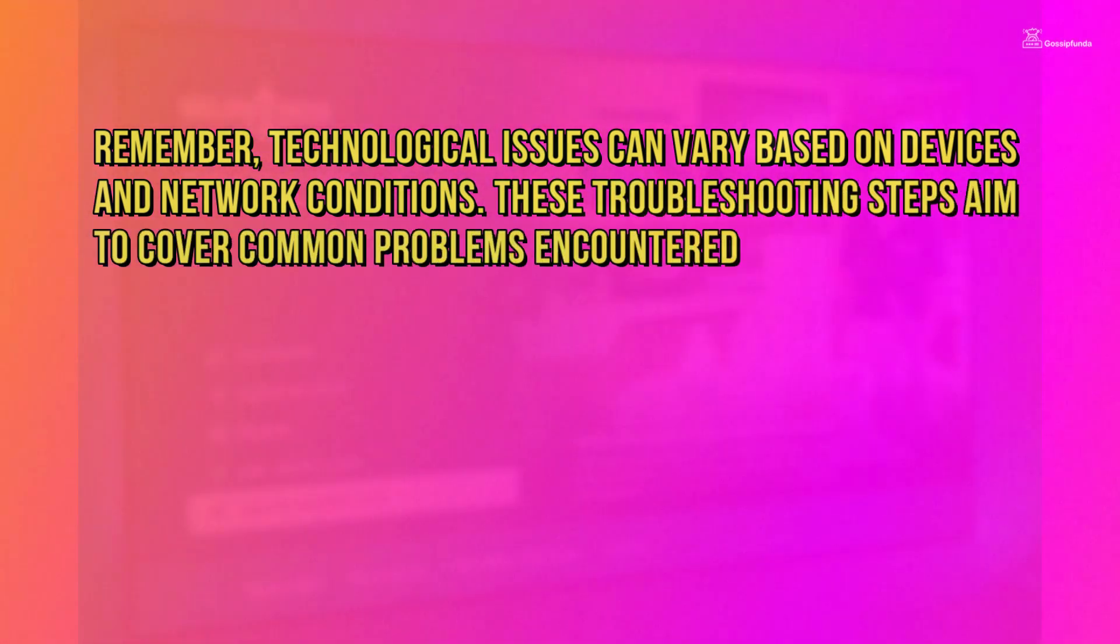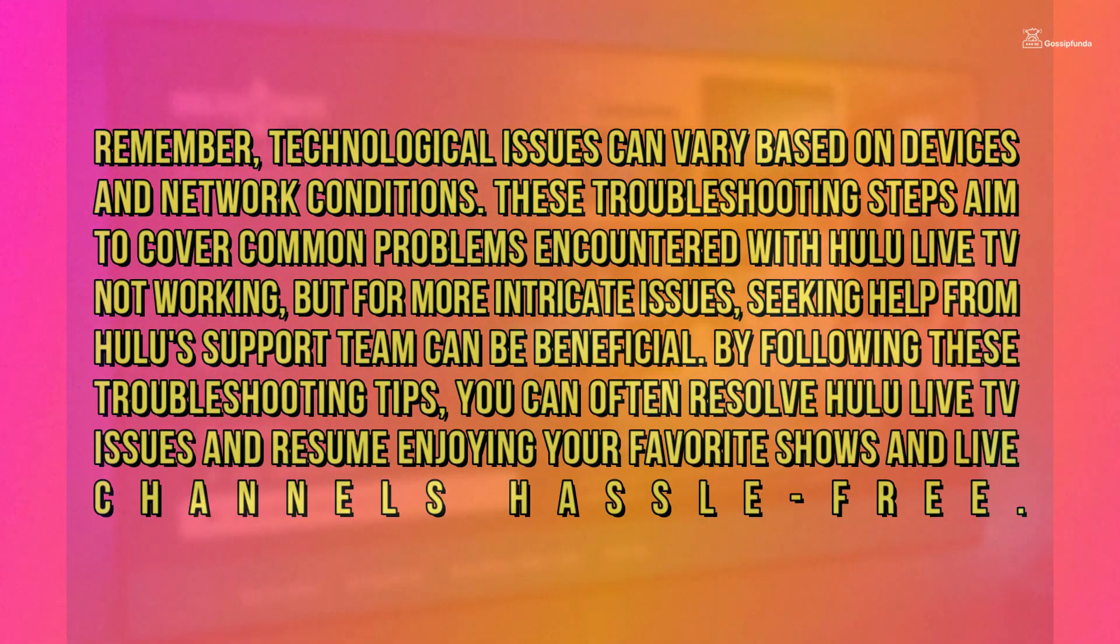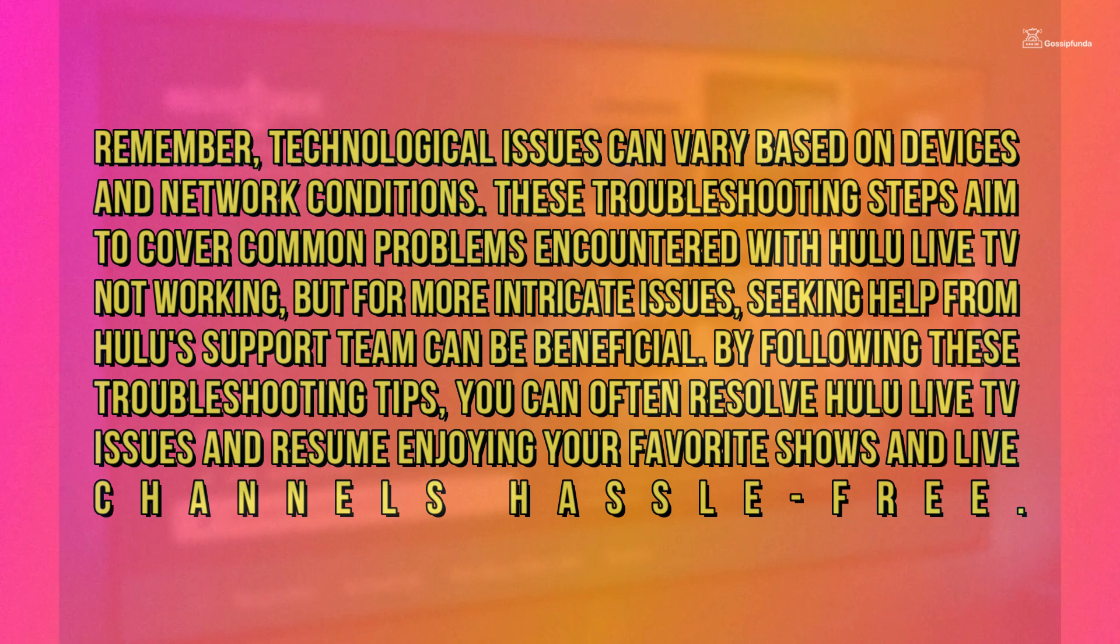Remember, technological issues can vary based on devices and network conditions. These troubleshooting steps aim to cover common problems encountered with Hulu Live TV not working.